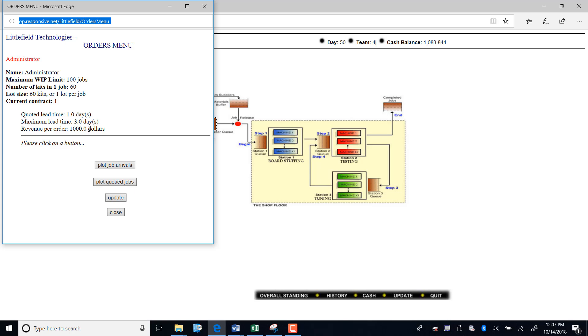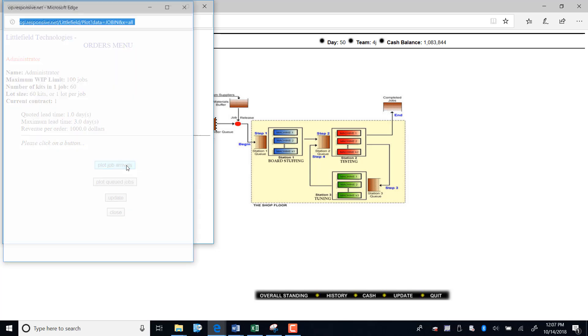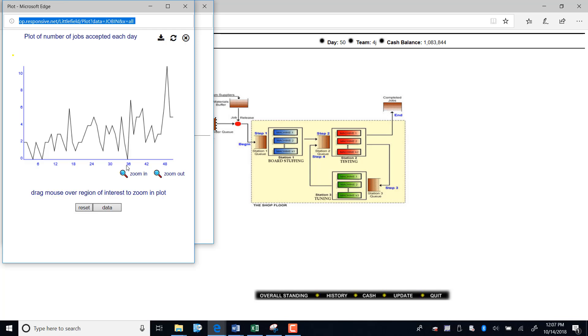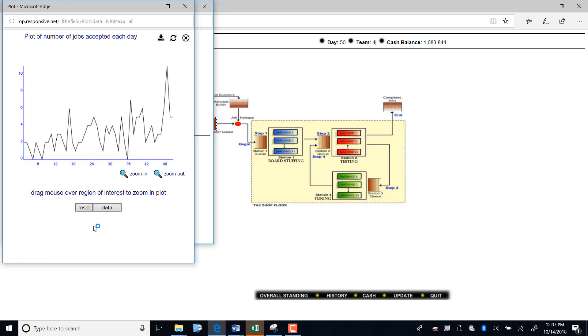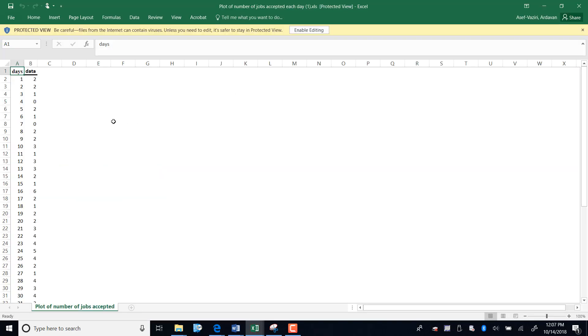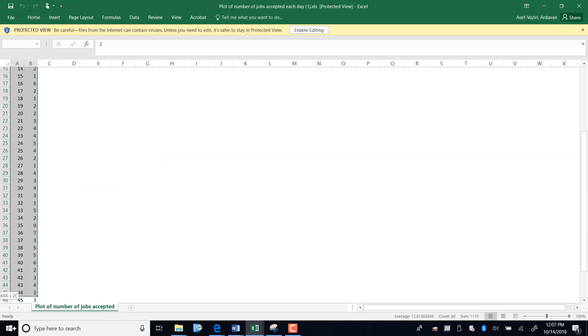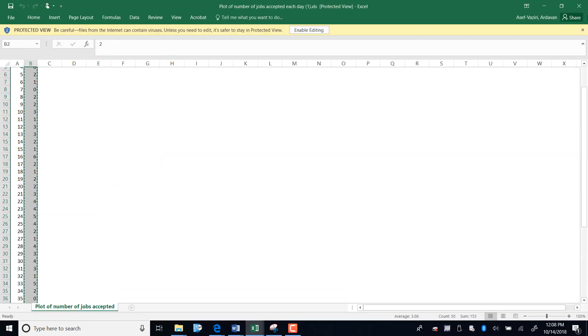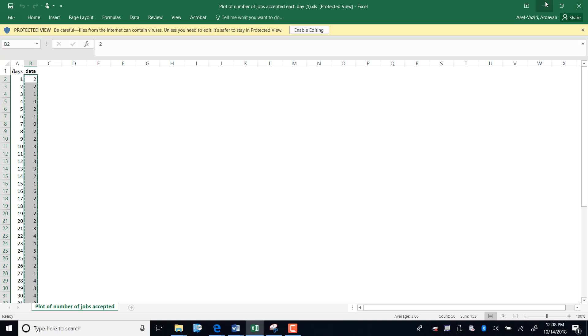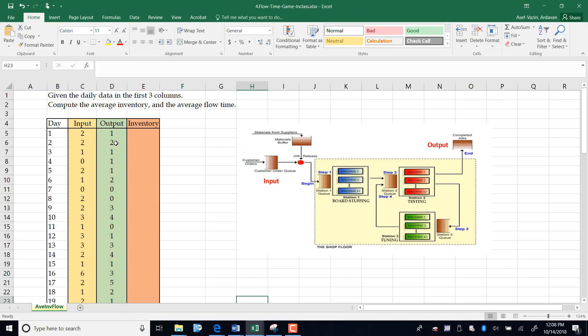Between one day and three days, the thousand dollars will linearly change. That means if I deliver it in two days I will get only $500. I click on job arrivals, download this data, open it, copy this data, and paste it here.